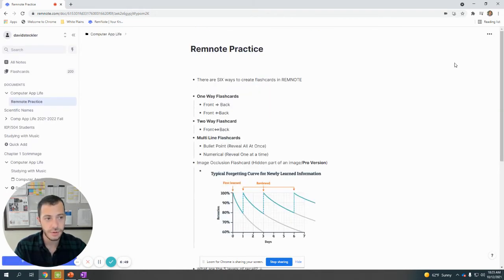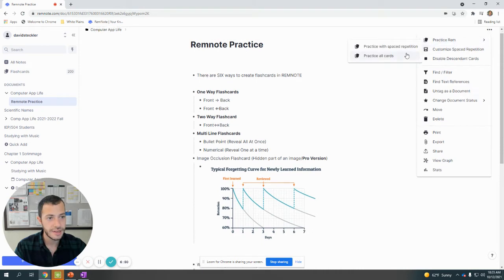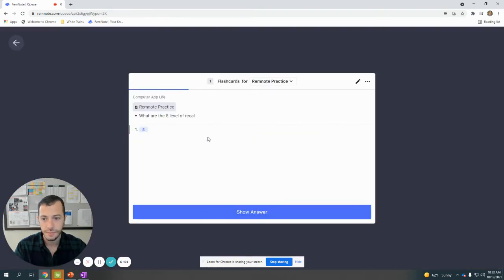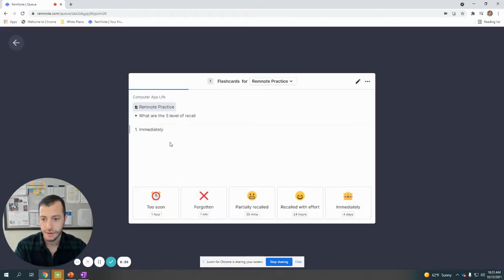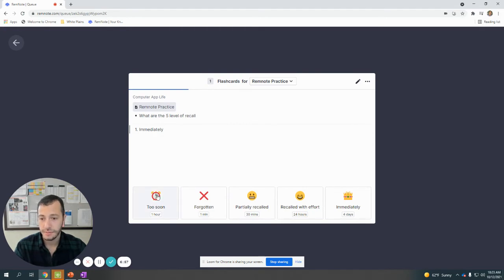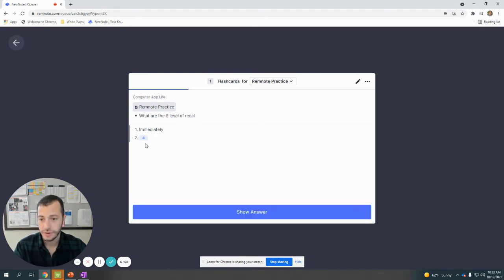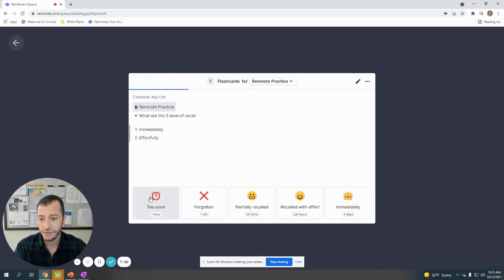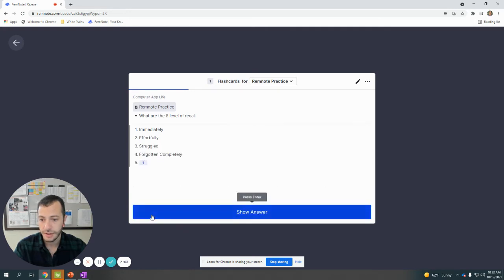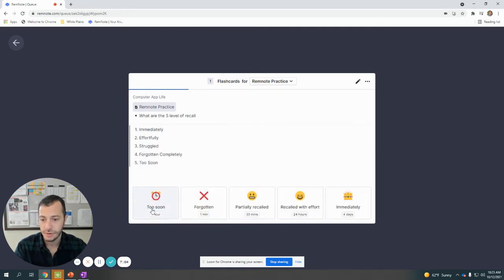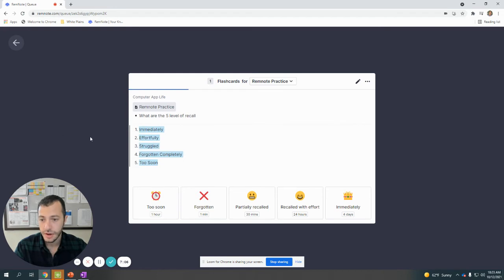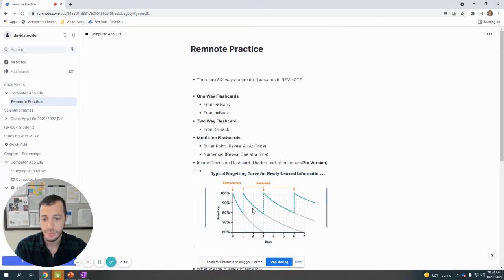What are the five levels of recall? The first one was immediately, okay? Then the next one—see, it's not giving me them all at once. Effortfully, struggled, forgotten completely, and too soon. So it will make you go step by step.